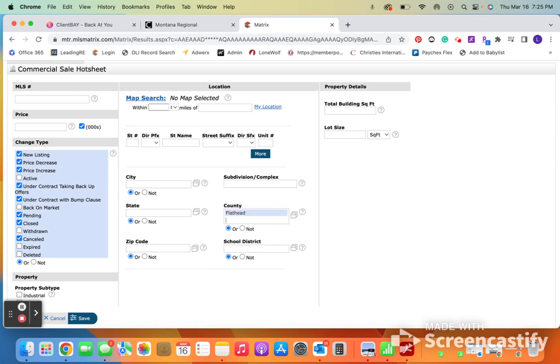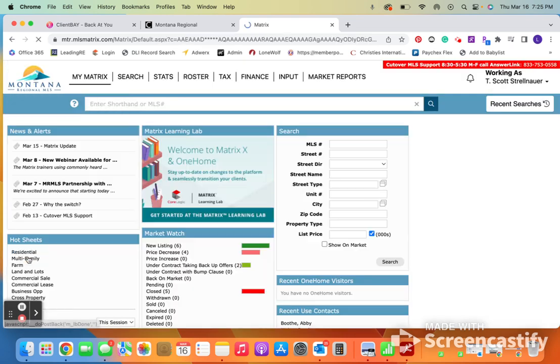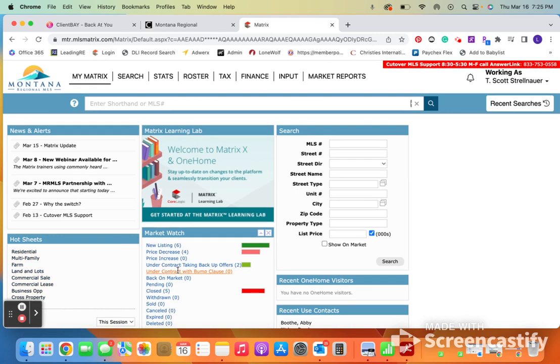And then where we want. So I'm going to put Flathead County. And that's it. So you can just continue to go down that list for hot sheets and do the same process.